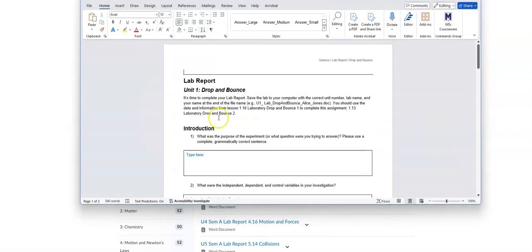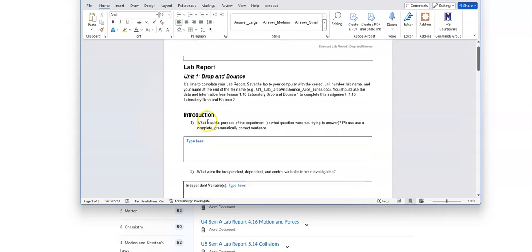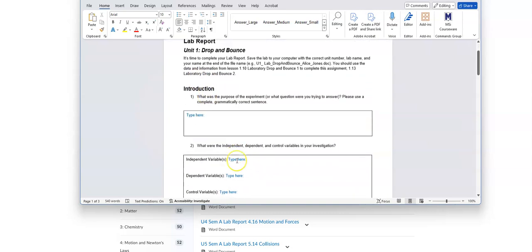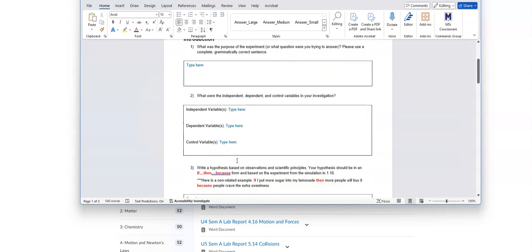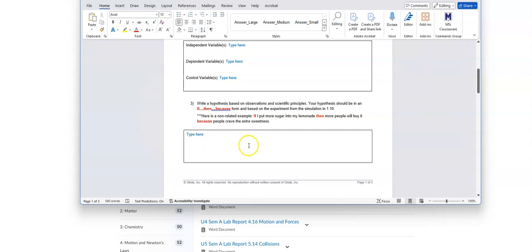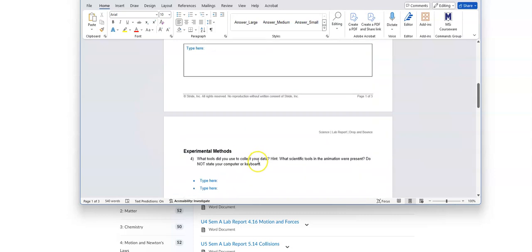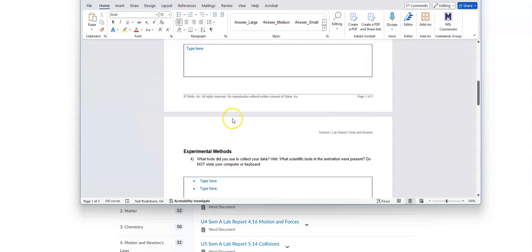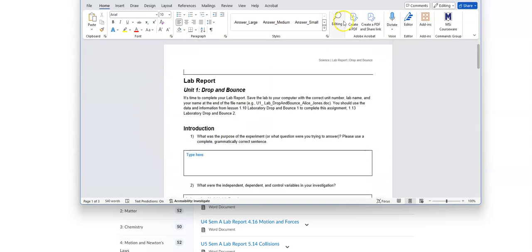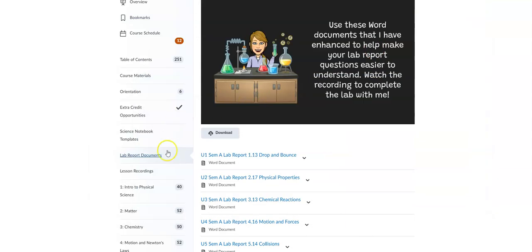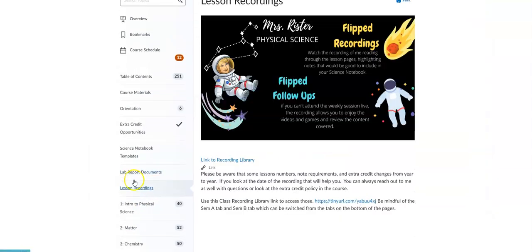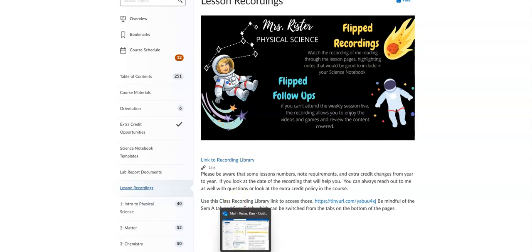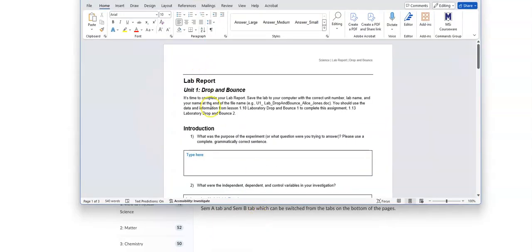It looks like this: Drop and Bounce. You just answer the questions. This is all from 1.10. There's a lesson simulation in there. You go through, read through all of the lesson. It tells you how to answer all the questions. I also mentioned yesterday that you could take a look at those recordings here. Click there and then make sure that you are on Semester A and watch that recording to fill in this document.